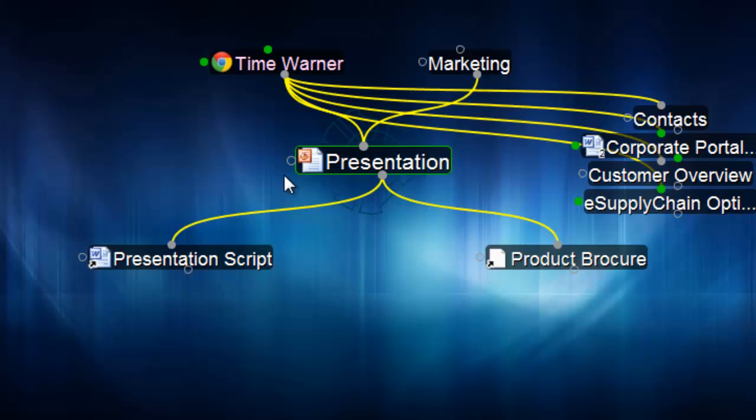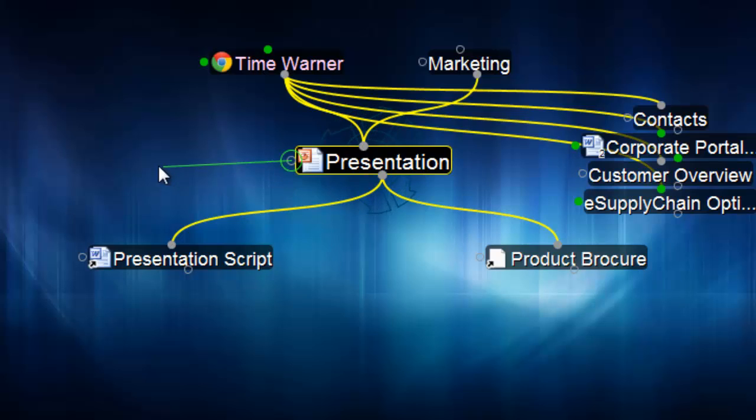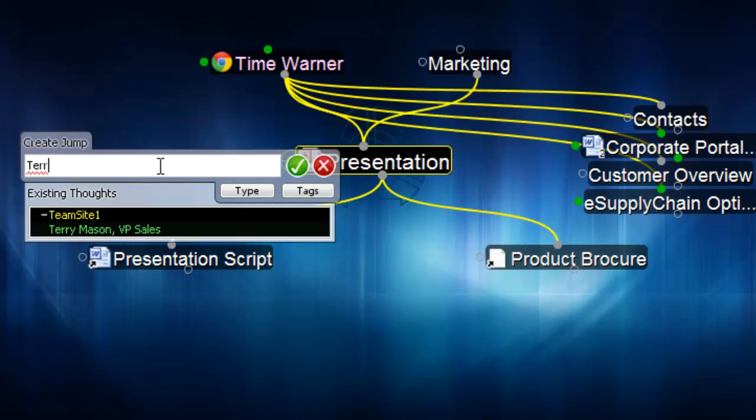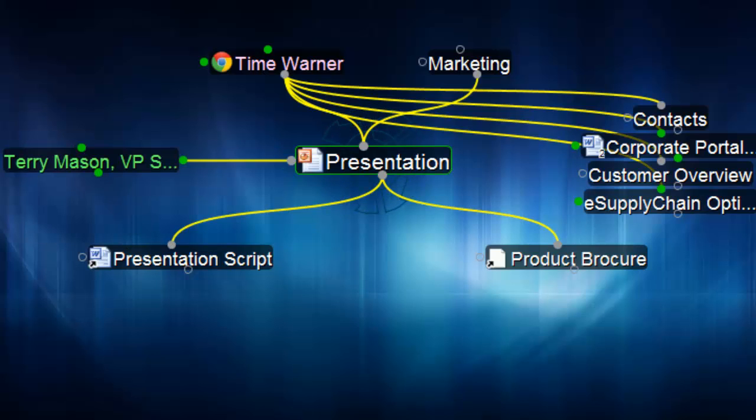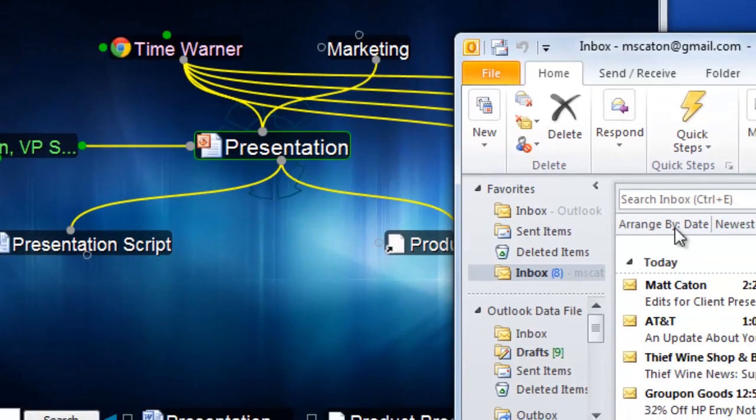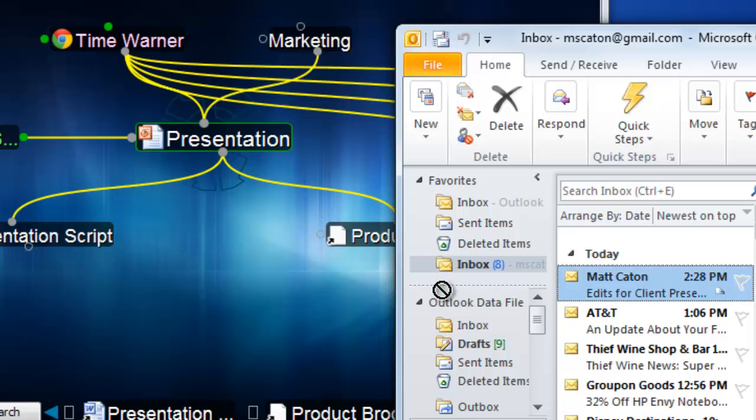I'm going to be co-presenting with my boss, Terry. So I'll link to his thought. And Terry recently emailed out some changes to our team that need to happen in the presentation. I'll grab that email and bring it right into the brain as well.